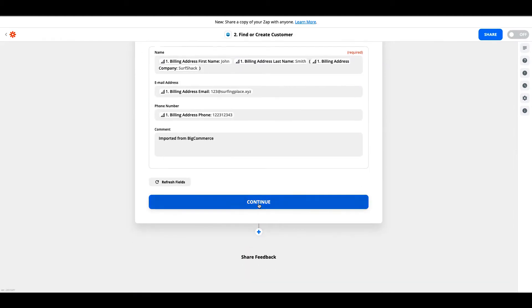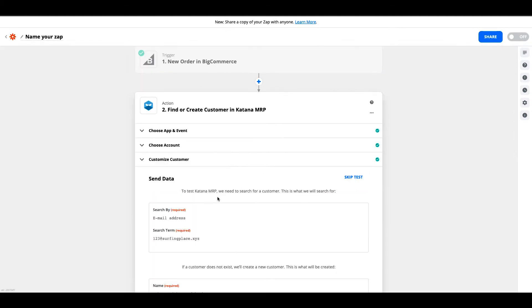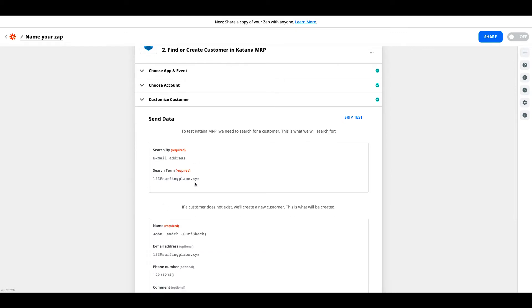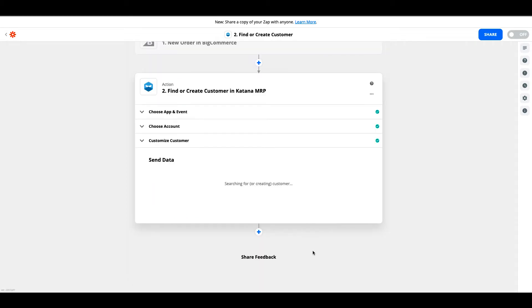To test this Katana MRP, we need to search for a customer. We search by email address using this search term which we pulled from the original BigCommerce order. We've got the name, the email address, and the phone number, and also a comment for when we create that new file inside of the Katana account, since in this use case it doesn't exist. So we'll hit test and continue.